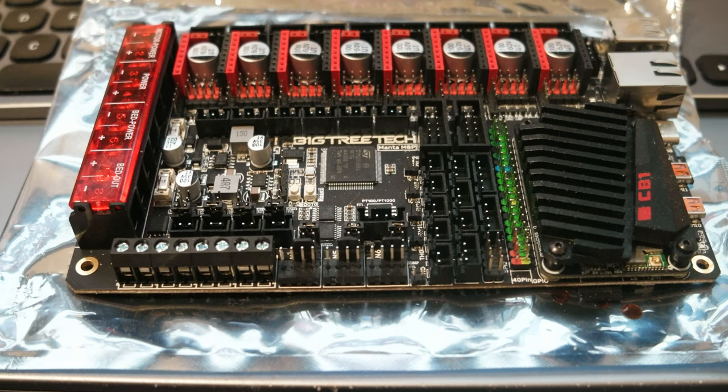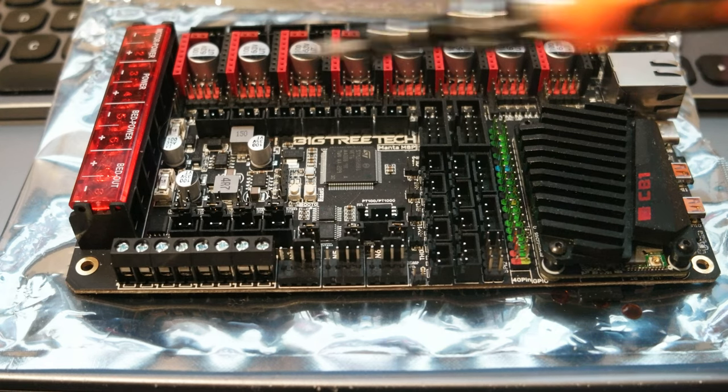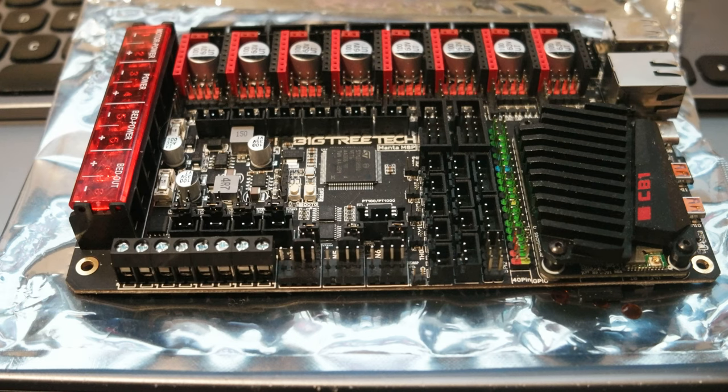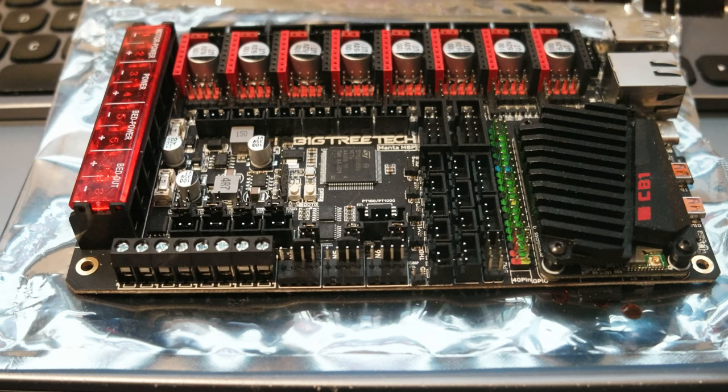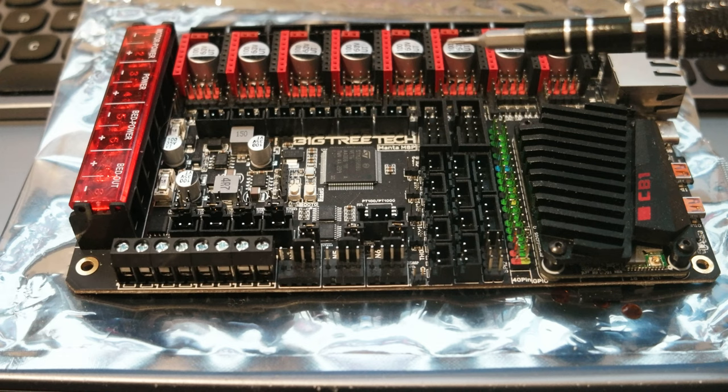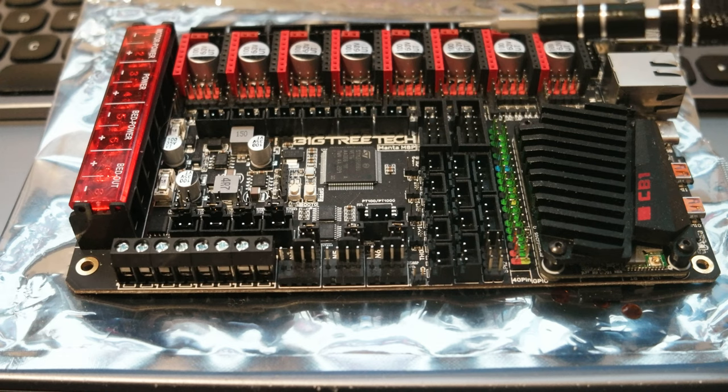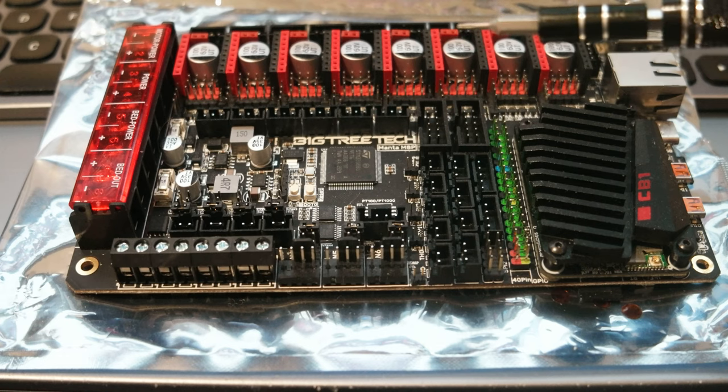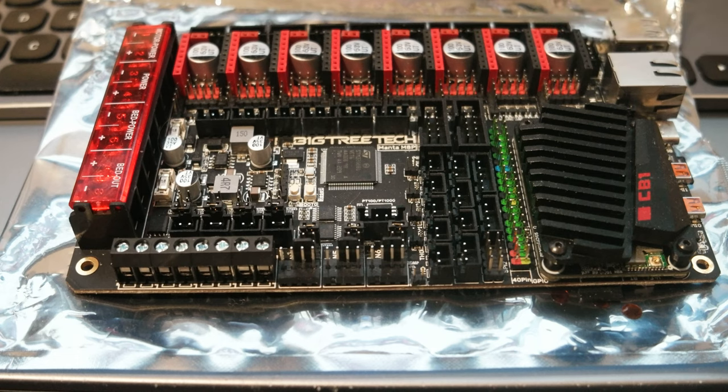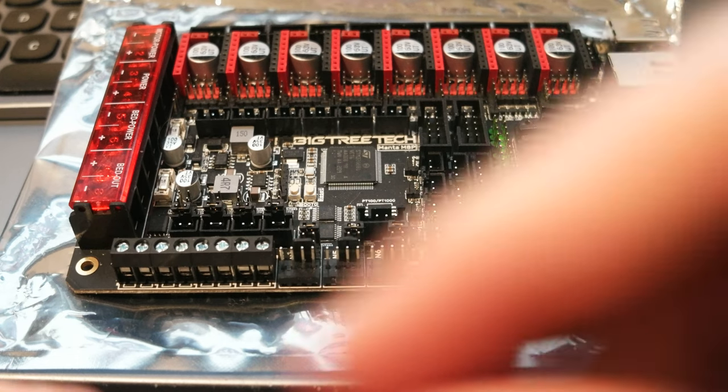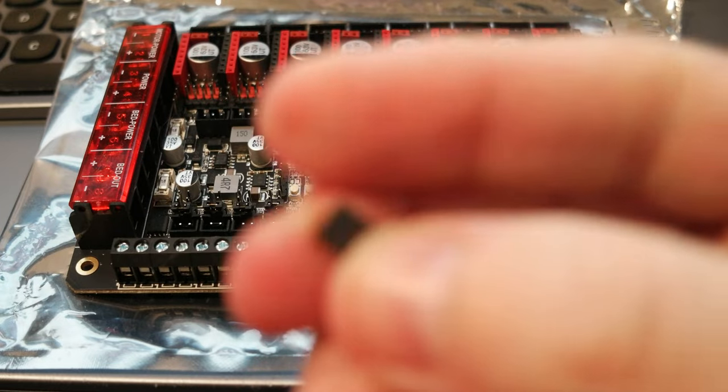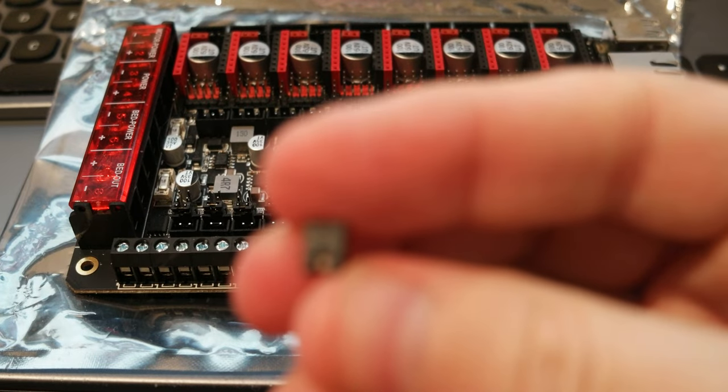This is the Manta M8P. So in the manual for SPI mode for the TMC drivers, the section is 3.2.3 page 13 I believe. So basically you need to set these jumpers.